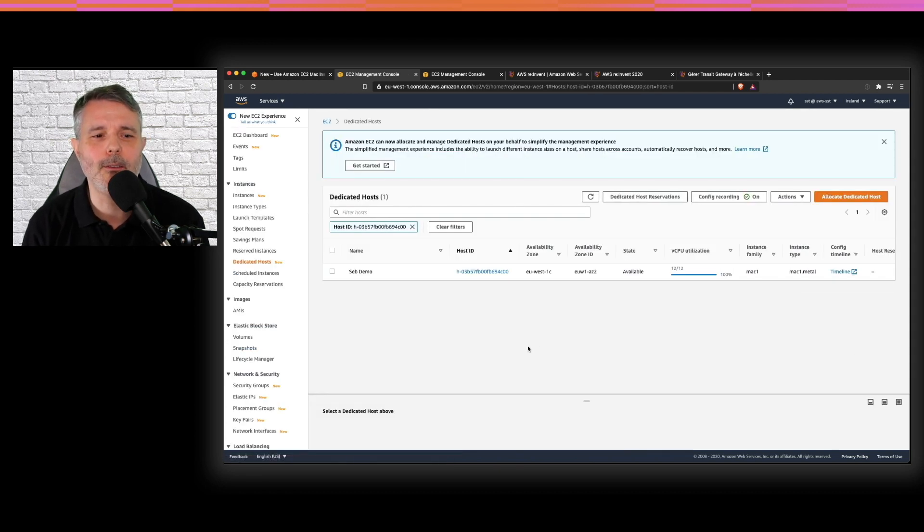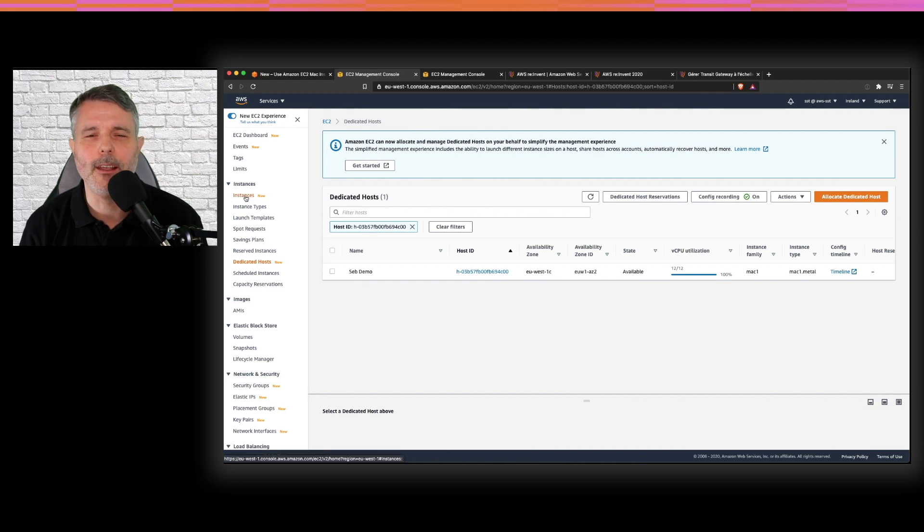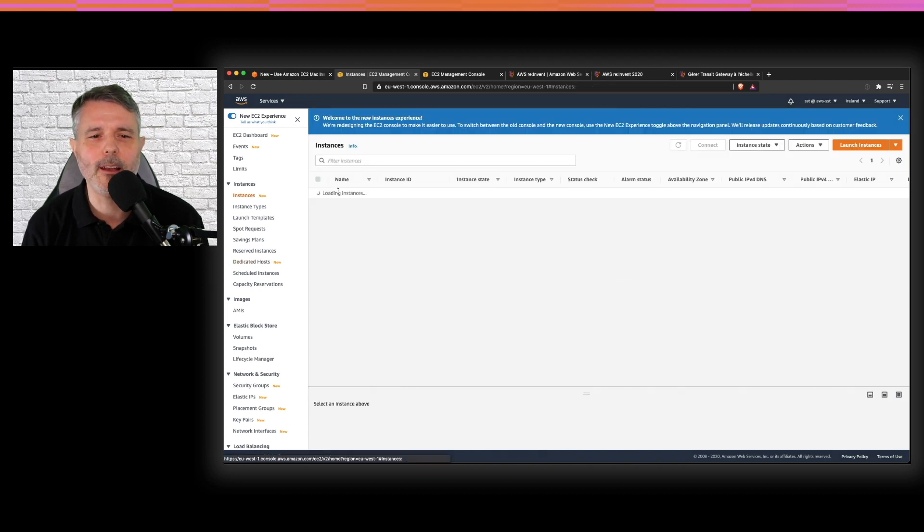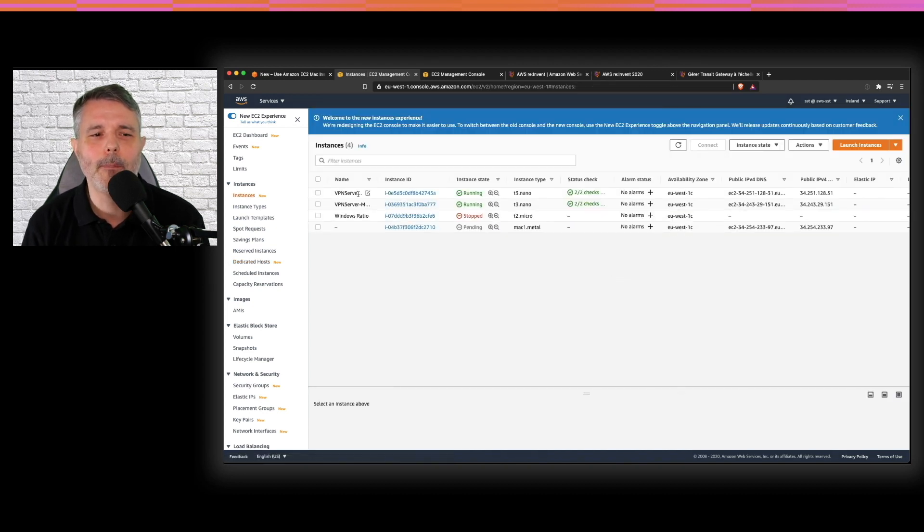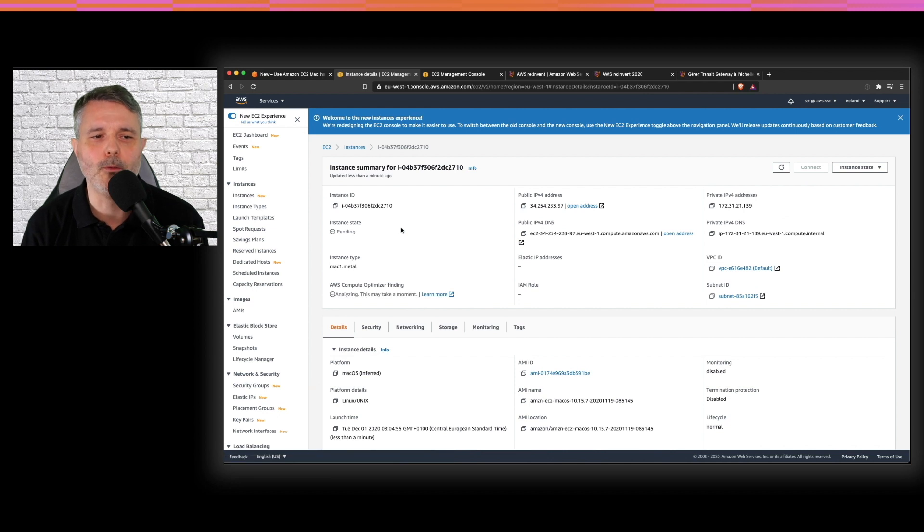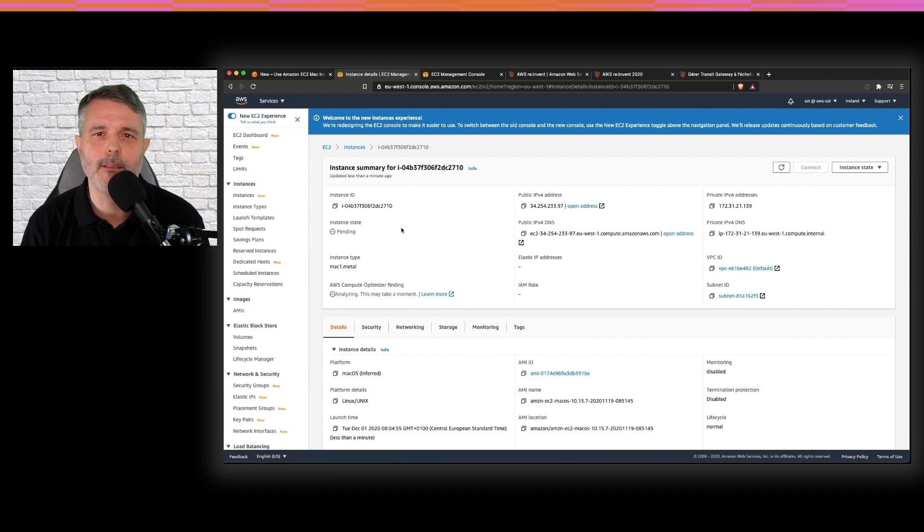Going back to the EC2 management console, you will see it running very quickly. But the operating system takes a while to be provisioned and to boot. So it's a good moment to take a coffee, stretch your legs and come back a bit later.